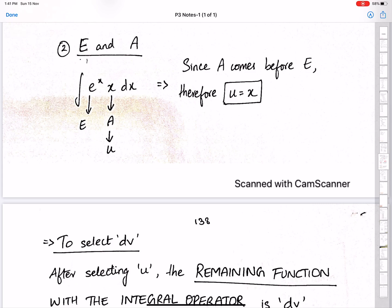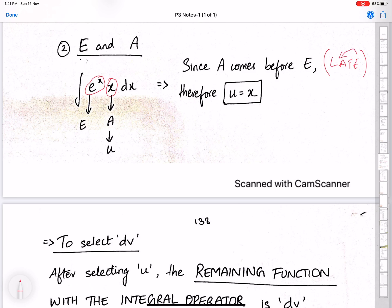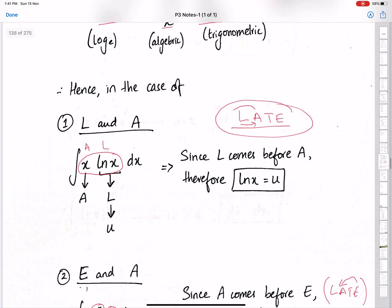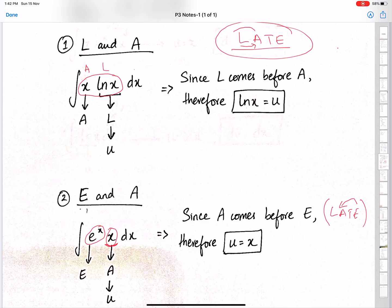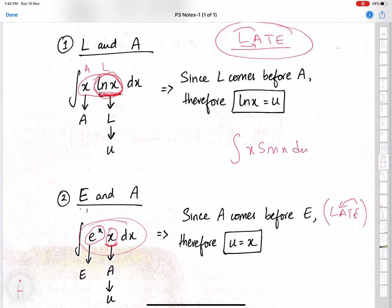For the product of exponential and algebraic: A comes before E in the word LATE, therefore u will be the algebraic function, that is x. For the product of algebraic and trigonometric — for example x sin x — since A comes before T in LATE, the algebraic function x will be u. So make sure you select u carefully.